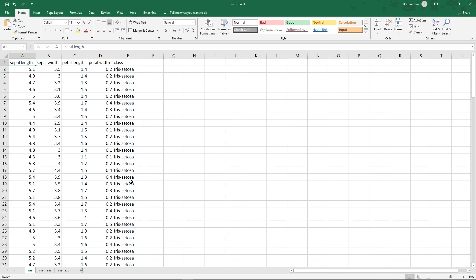This is called supervised learning, where we have some data already labeled, and we can train a machine learning model to predict the label for some other data.